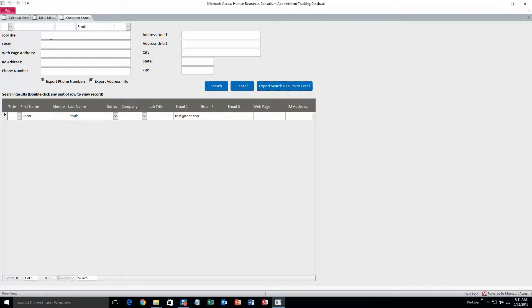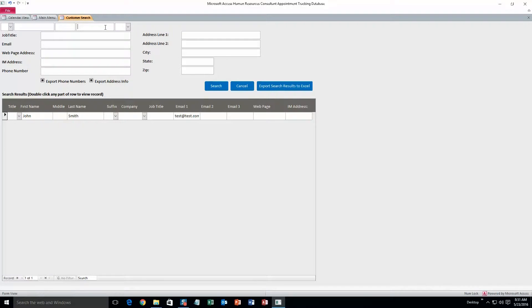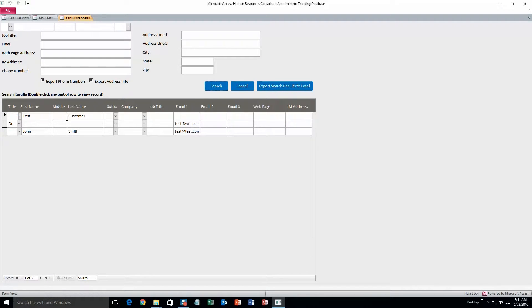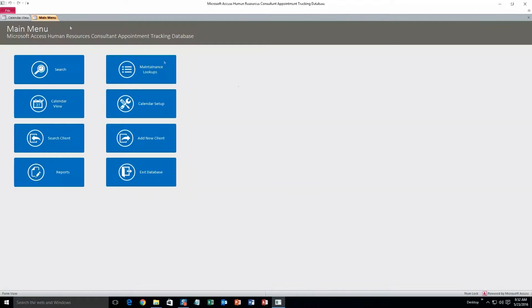Yep, and you can also search by any of these other criteria too. You can also search the entire database for all your clients. Just hit search. And as you can see, there's two other test clients in here. Don't worry about those.